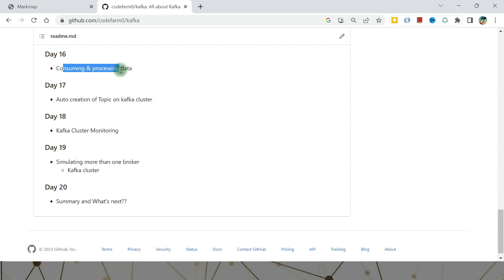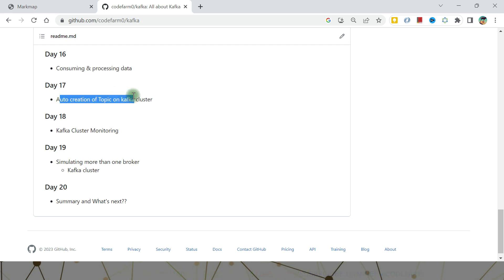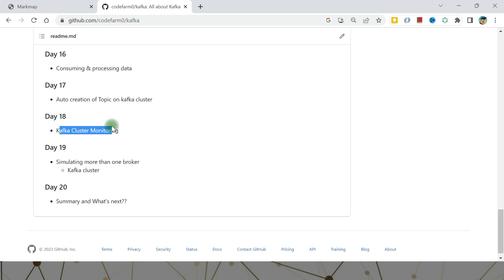In just three days you will have a complete running, realistic project. The business logic differs, but the architecture and framework will all be in place. Day Seventeen covers auto-creation of topics in the Kafka cluster. Day Eighteen covers Kafka monitoring — the cluster has lots of details: topics, partitions, offsets, and more. Monitoring is very important for debugging issues quickly.